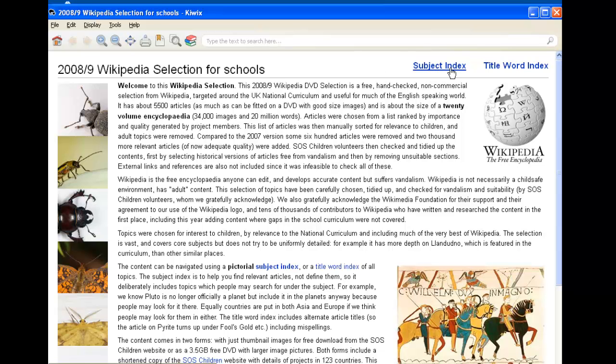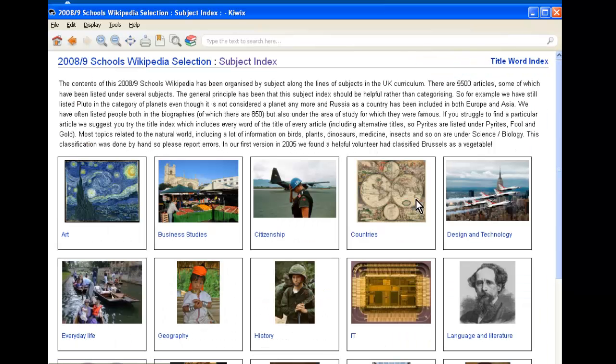We can search by subjects by clicking on the subject index. We can search by countries, by citizenship, art, etc.